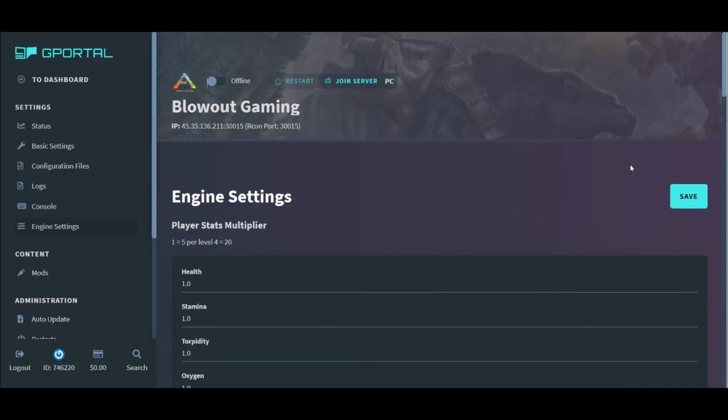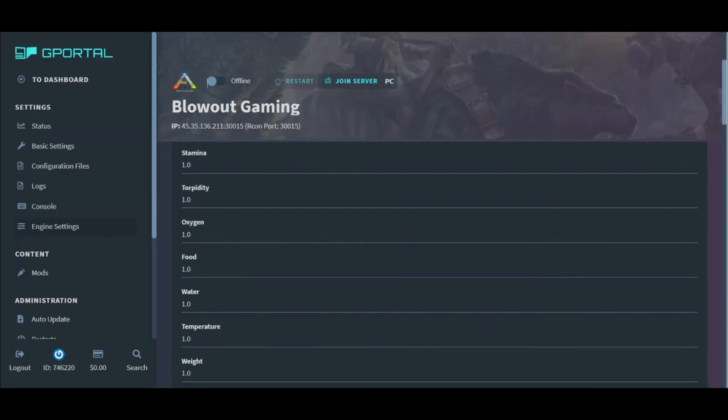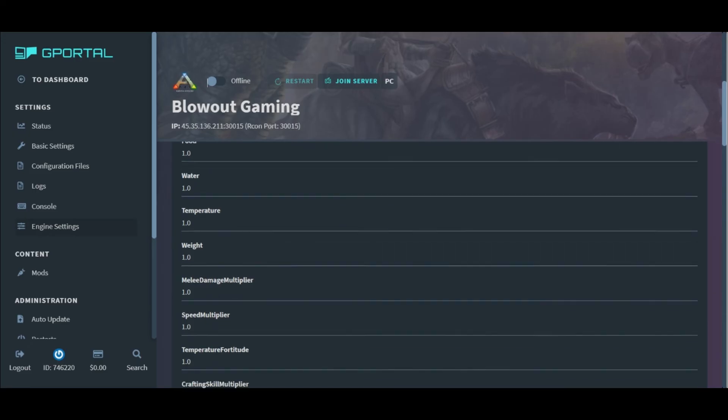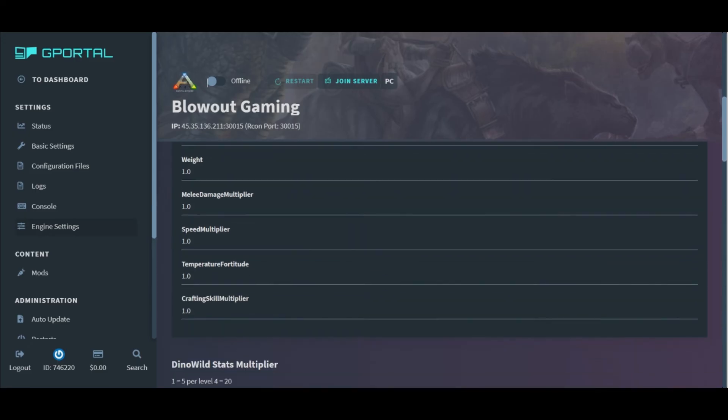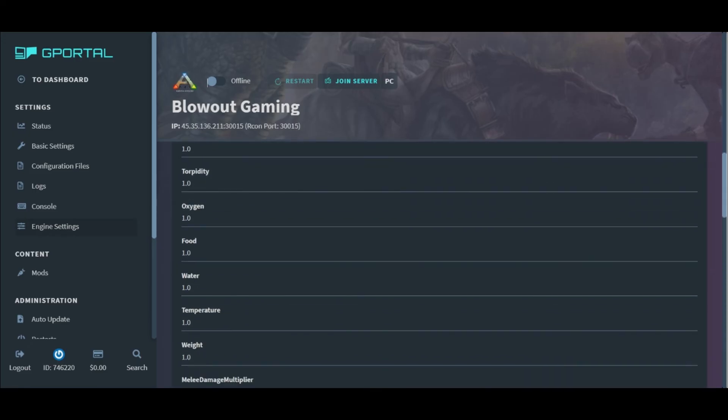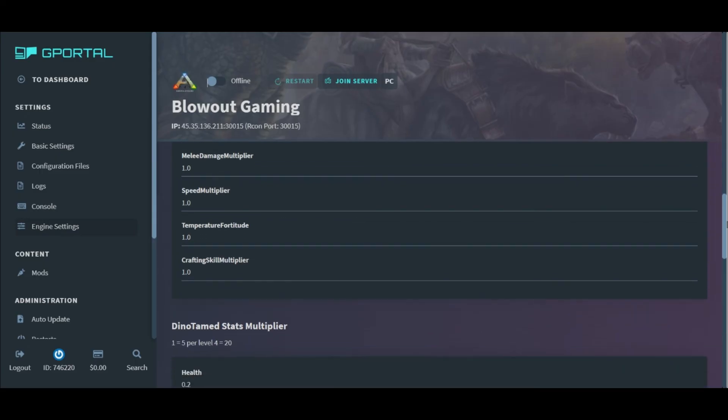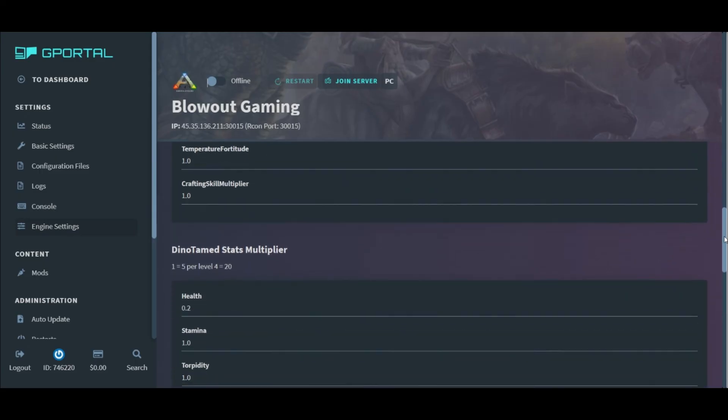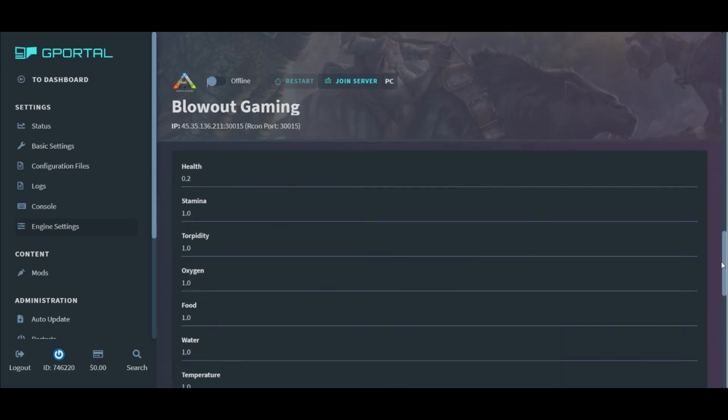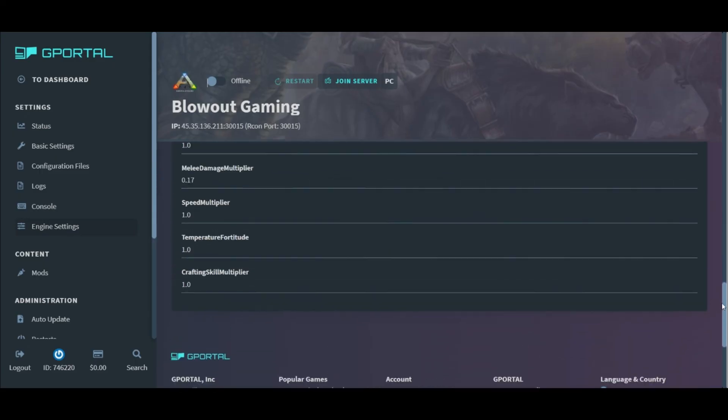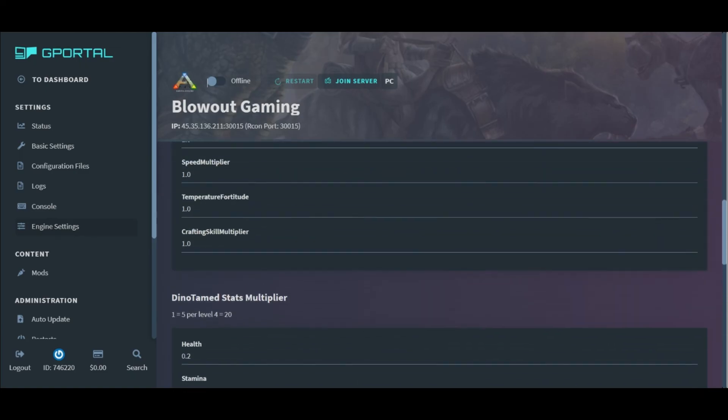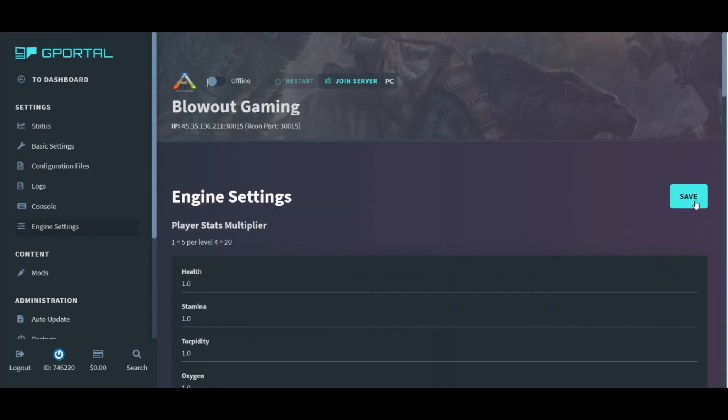Change any of these stat multipliers listed to change the base stat setting on the server. For example, if I changed the player weight, the character's base weight would start much higher than the normal 100 you usually start with. Remember to save changes that you make on this page or it will not apply to the server.